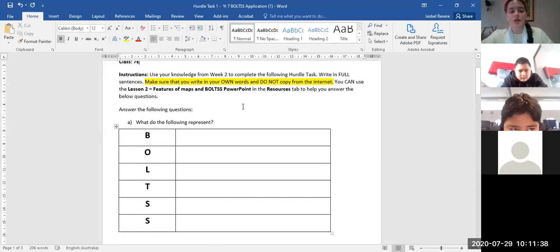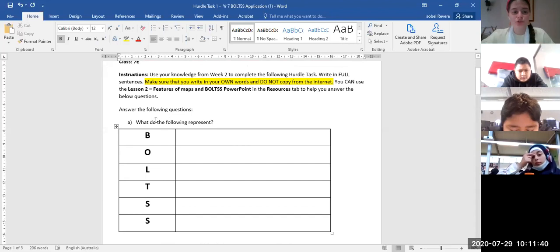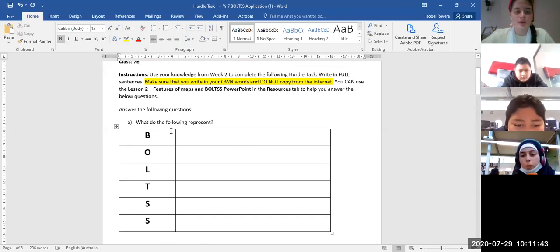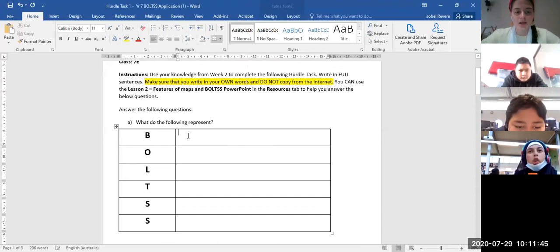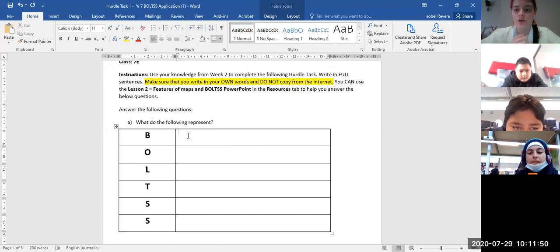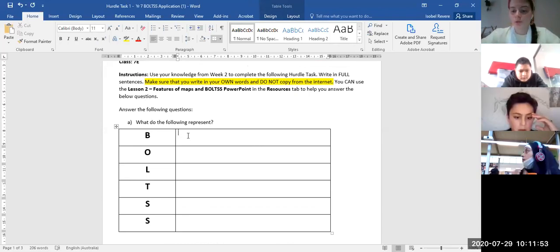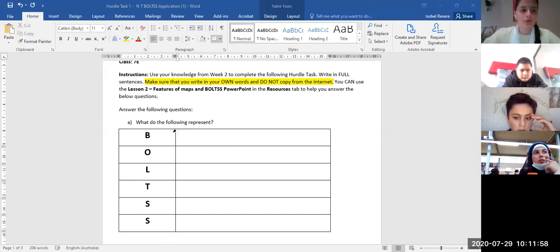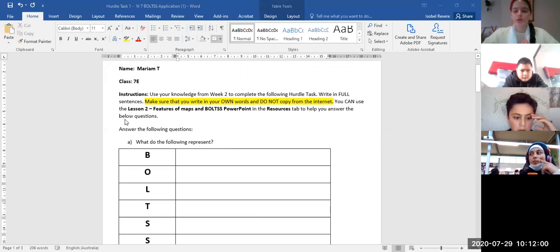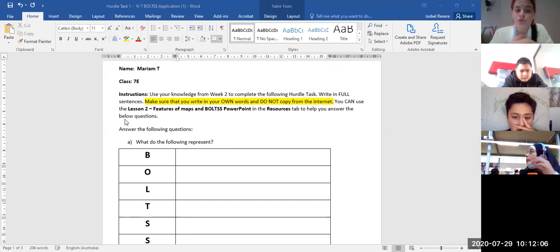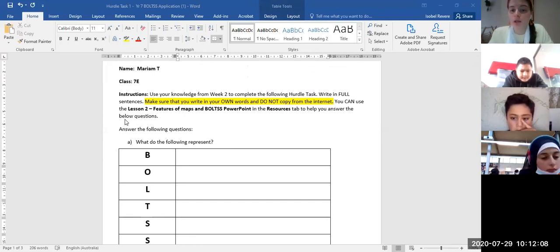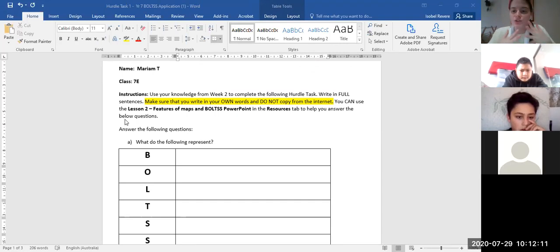We've started working on this task. Your first question is: what do the following represent? You're going to write down what each letter of BOLTS stands for — what does B stand for, what does O stand for, what does L stand for, and so on. I'm going to give you a couple of minutes to do that. If you need help, you can look at the PowerPoint — the Lesson 2 Features of Maps and BOLTS PowerPoint from the Resources tab on Compass.